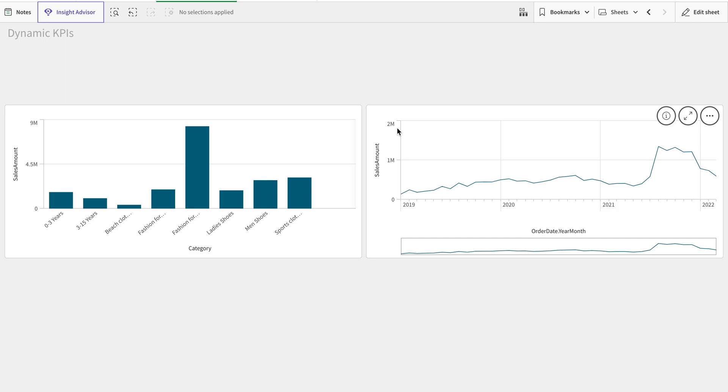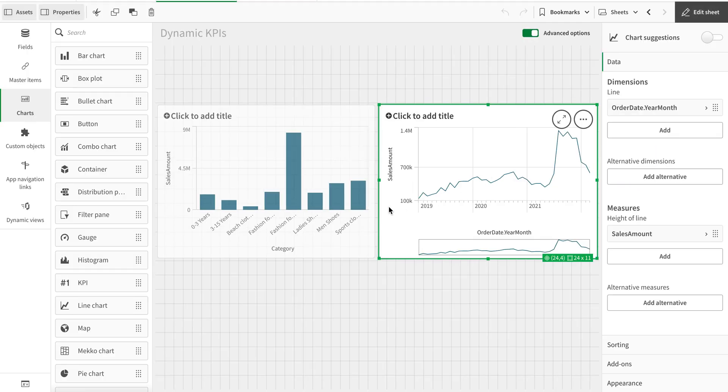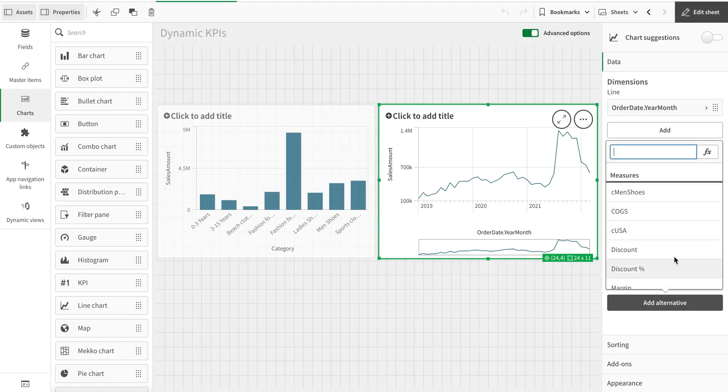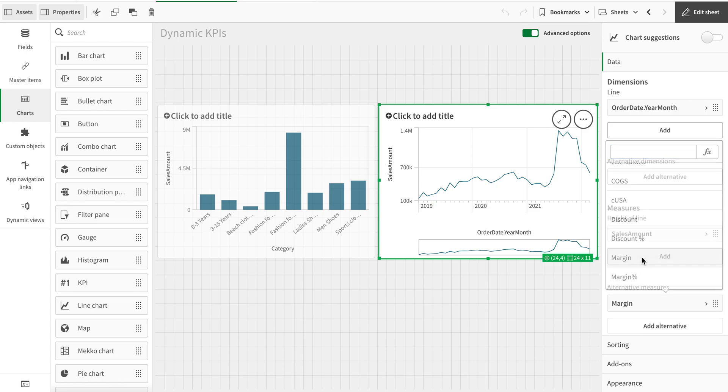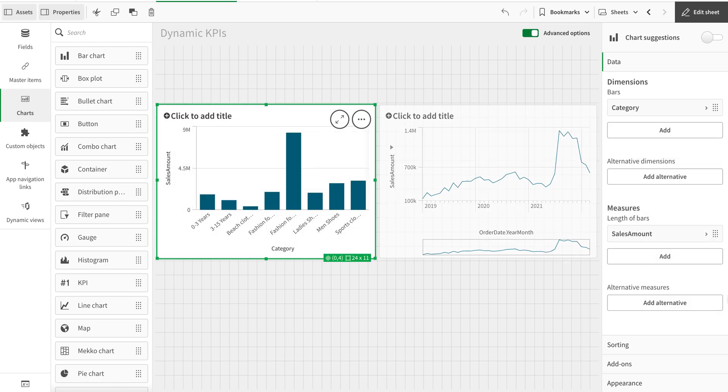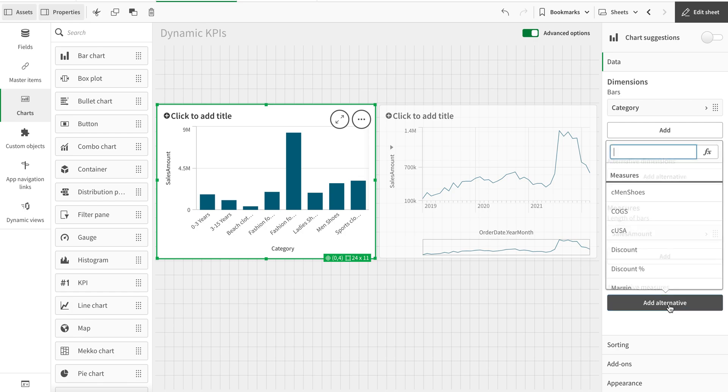But what if we want that dynamically, in a single go, we can change the KPI? What we can do is we can add margin in here as an alternate KPI.